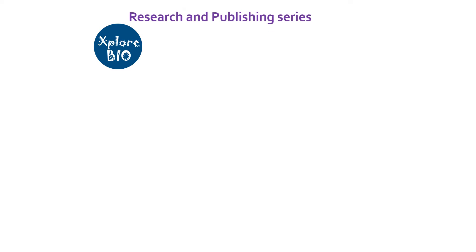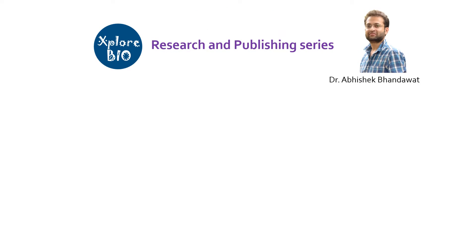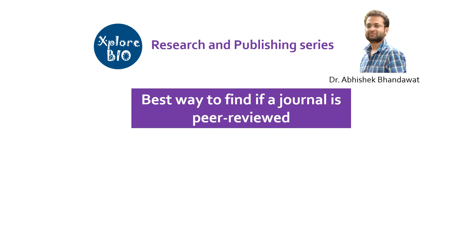Hello and welcome back to another video from ExploreBio on the research and publishing series. I am Dr. Abhishek, and today I will tell you the best and most reliable way to find out if a journal is peer-reviewed or not without having an account or access to university libraries.